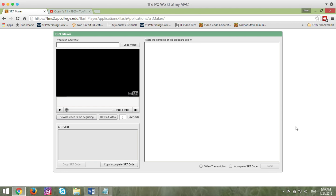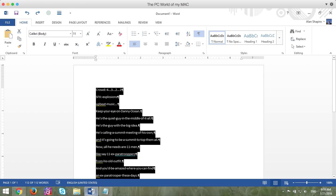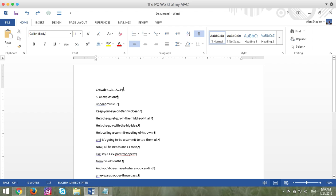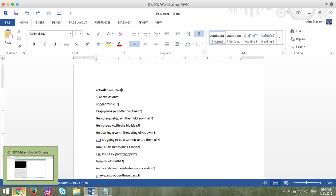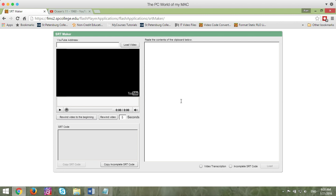So before you begin, one of the most important things is that you already have closed captioned or created the captions in a separate program. In this particular case, I used Word and I just listened to the video. There is no magic way to create these captions. You have to type them in. The thing that's important is that you keep each line to less than 80 characters and make sure there is a hard return at the end. You need to have that file before you begin using the closed caption file creation tool.